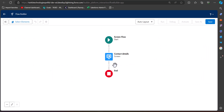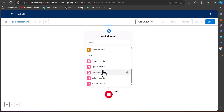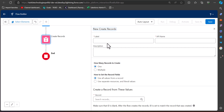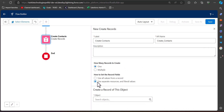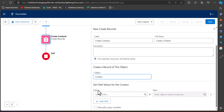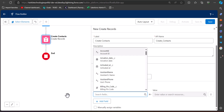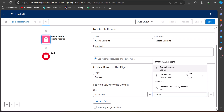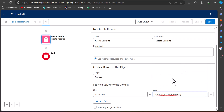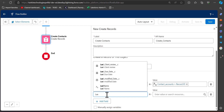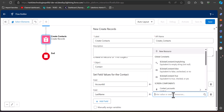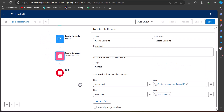To create the records, we have to add a Create Record element to the screen flow. Select a Create Record element and configure it by entering the label — the API name will be auto-filled. Select the option 'Use Separate Resources' and set the object to Contact. In the 'Set Field Values for the Contact' section, map the Contact's AccountId to the lookup field 'Contact_Accounts' and select Record ID. Then map the Last Name field to the Last Name value entered in the screen. The Create Record element is now configured.